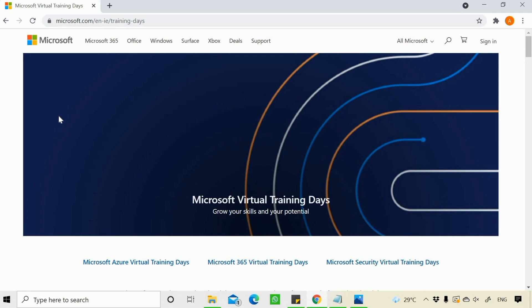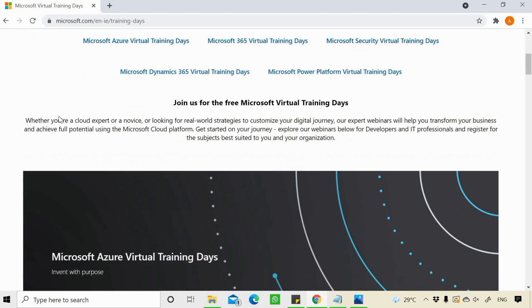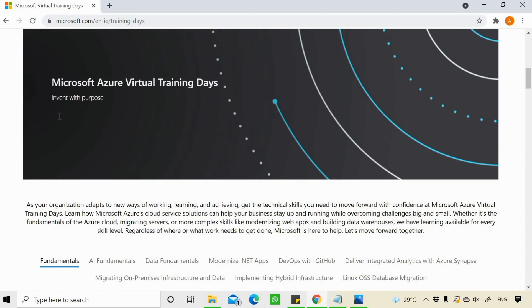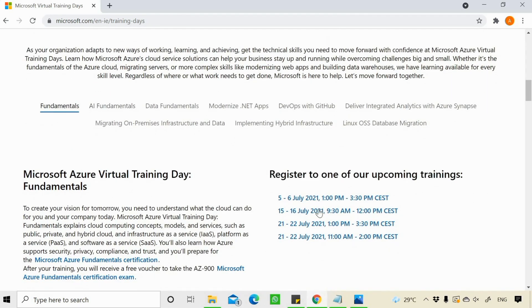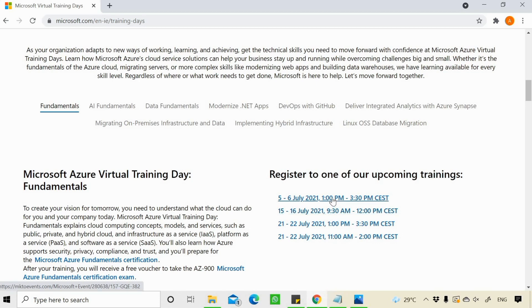On this website, you need to check for the available training days and register yourself. For fundamentals, I can see these are the upcoming training events. I'll try to register myself for one of the training events.